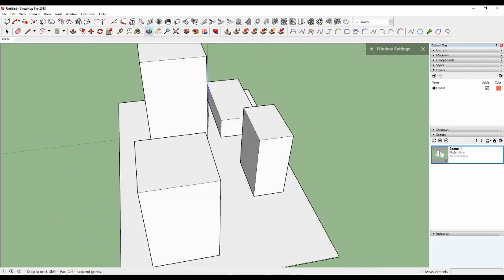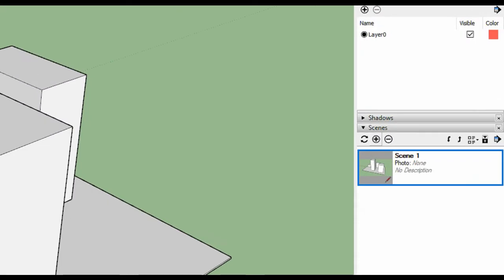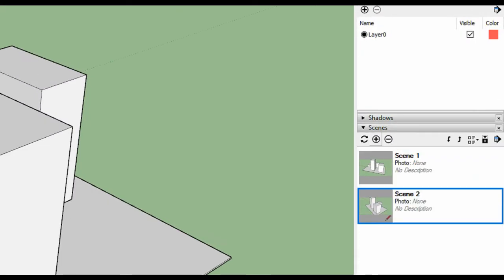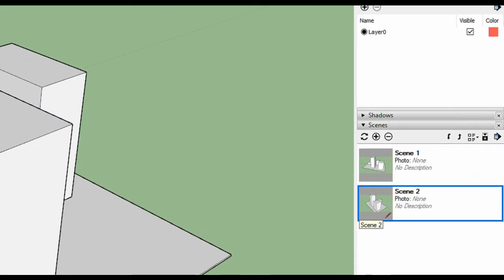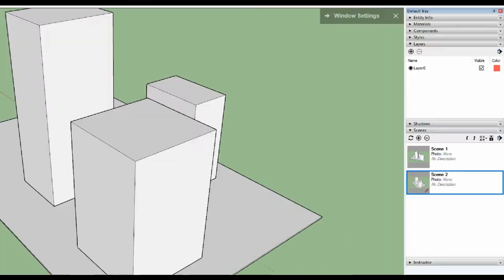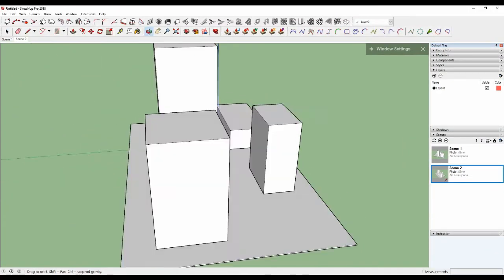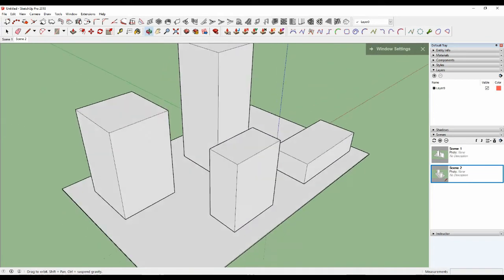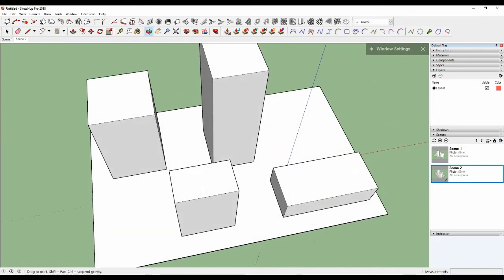Okay, click the plus button. Click here. Scene two is created. Okay, continue.